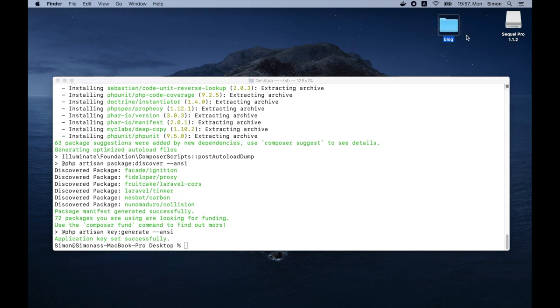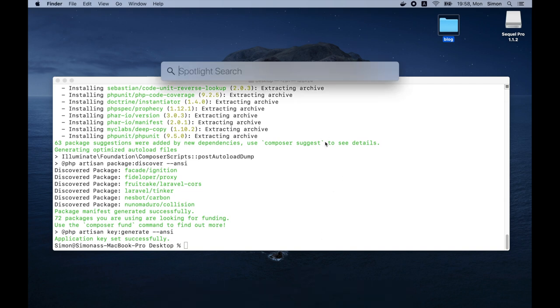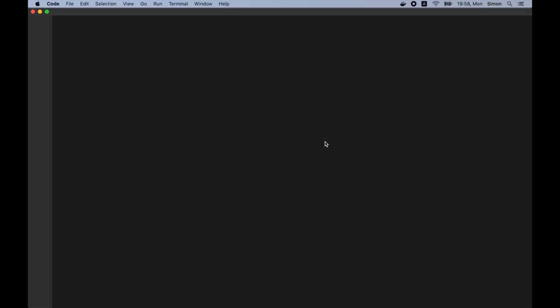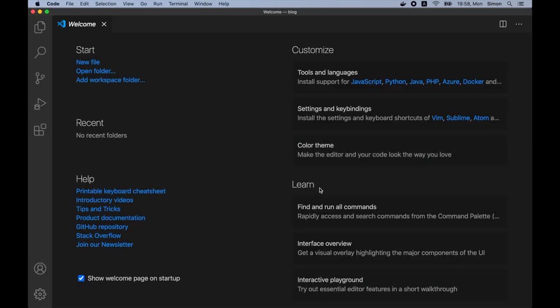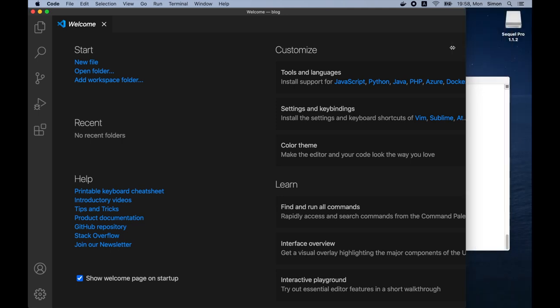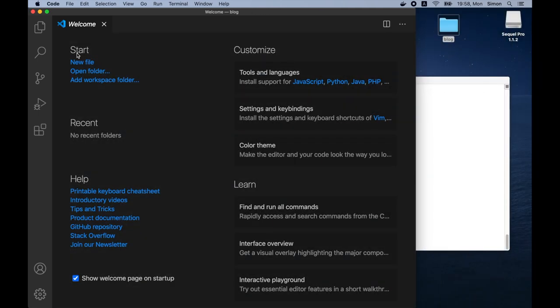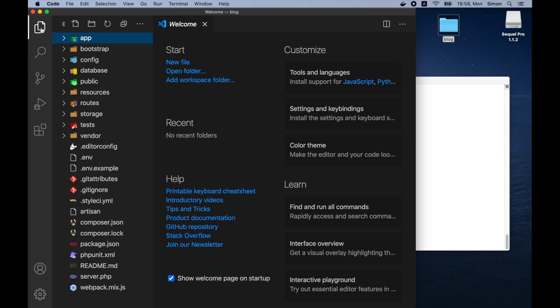Now we should be able to open up our project inside our code editor. So let's open up Visual Studio Code. And let's drag the folder inside the code editor. Now we should be able to see our project inside the sidebar.